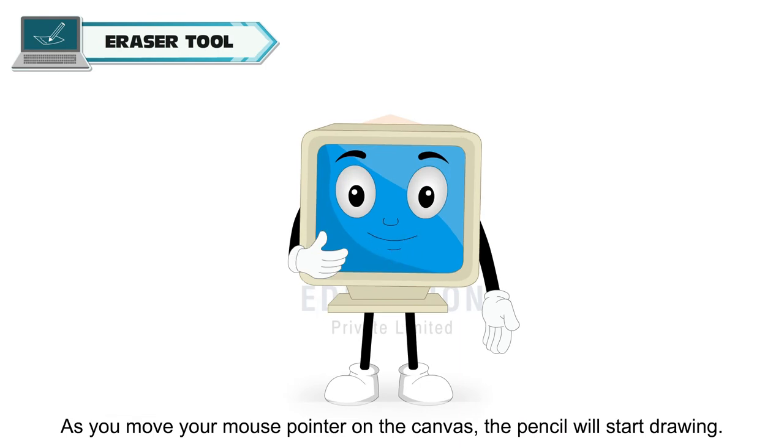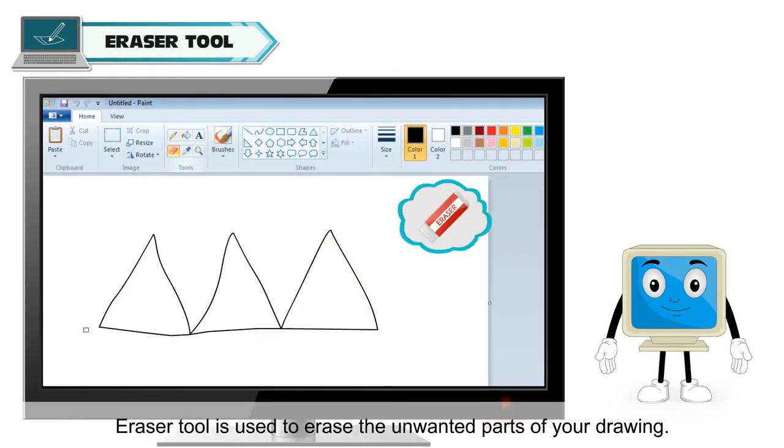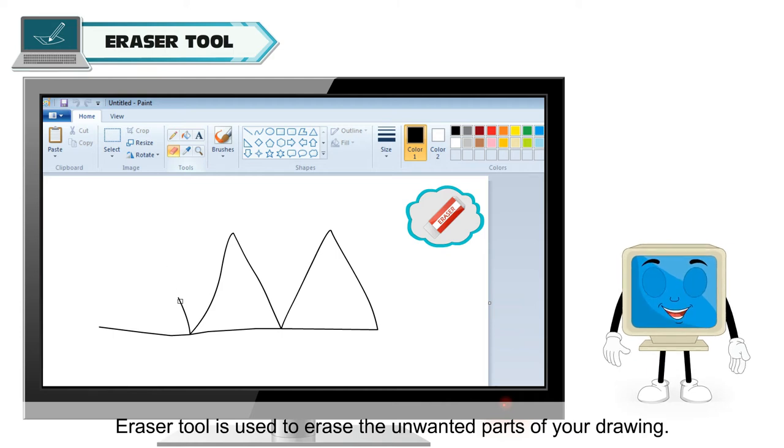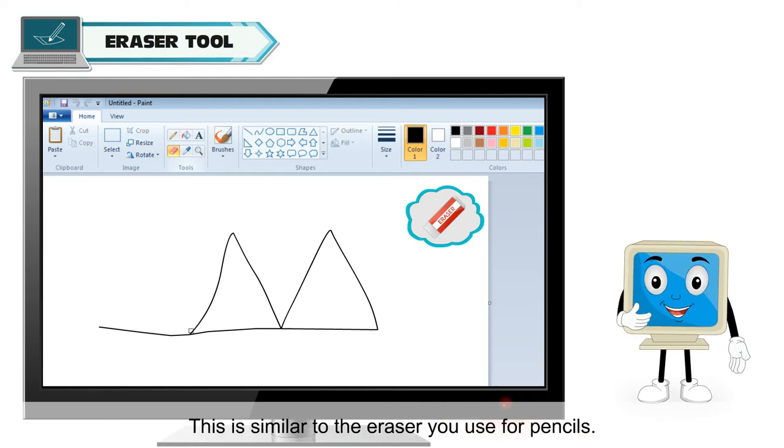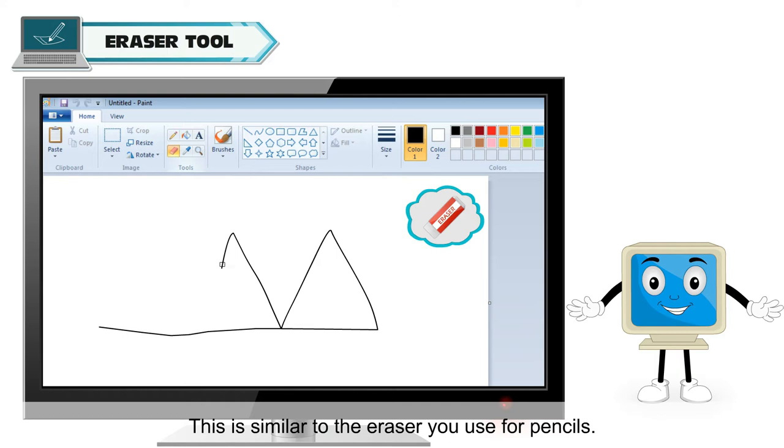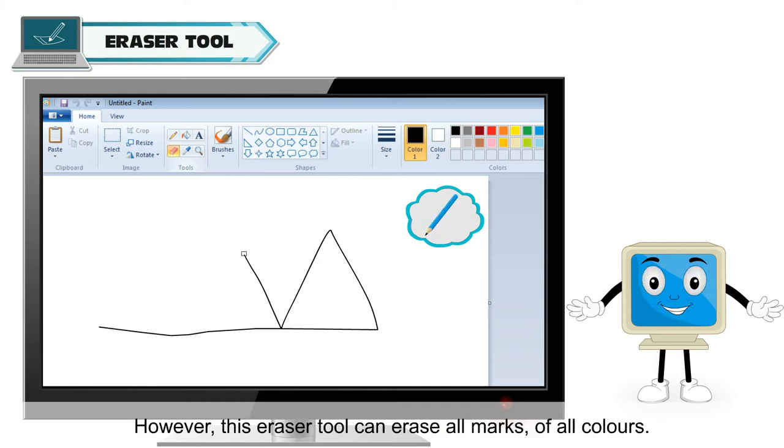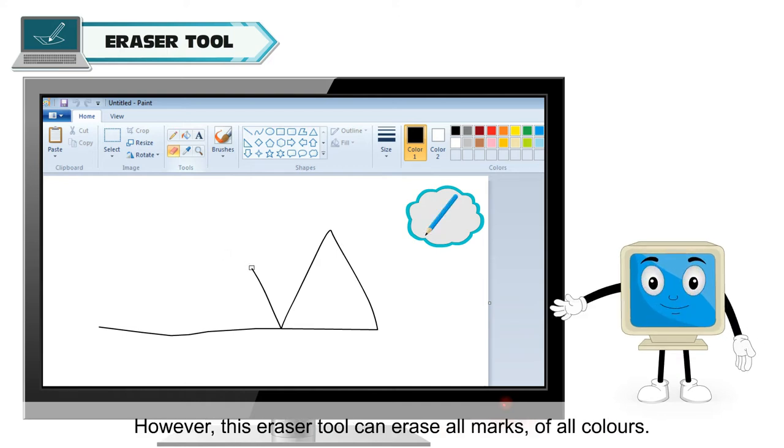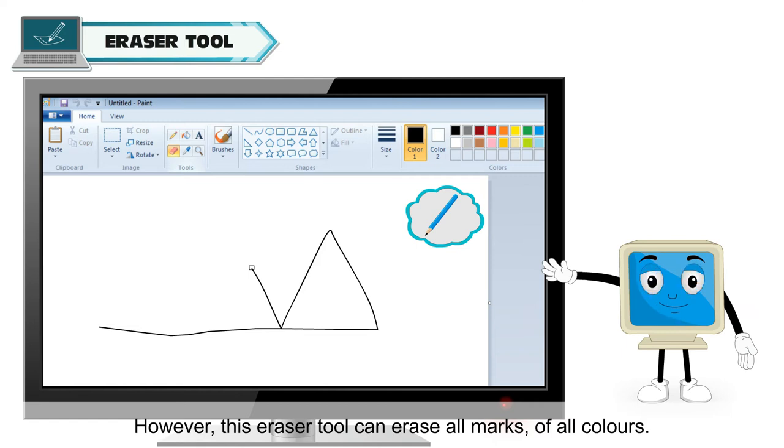Eraser tool is used to erase the unwanted parts of your drawing. This is similar to the eraser you use for pencils. However, this eraser tool can erase all marks of all colors.